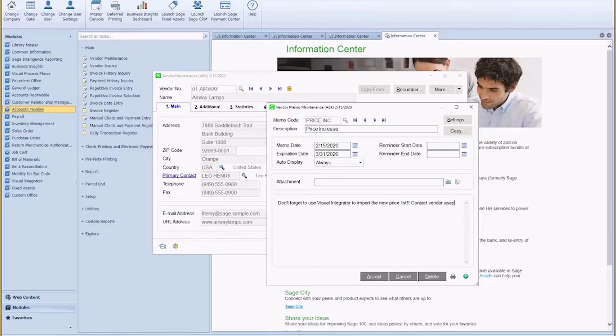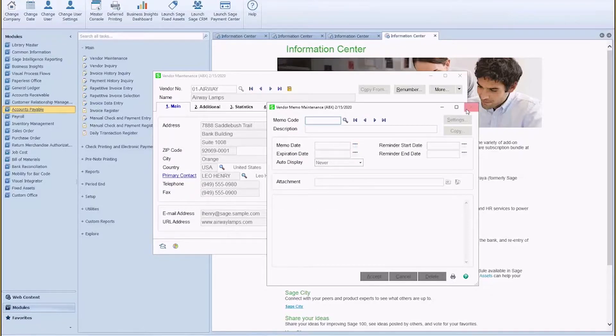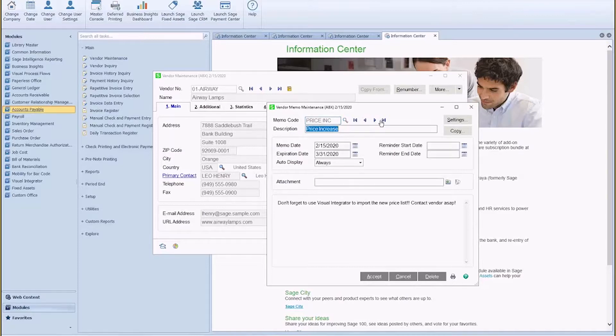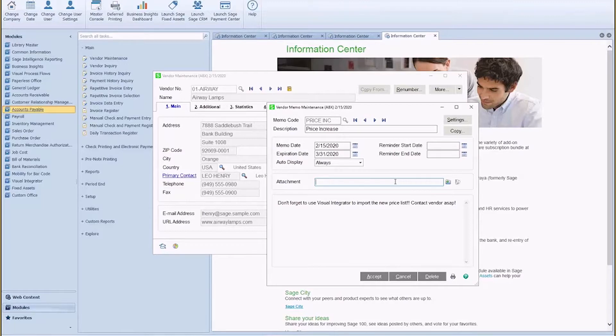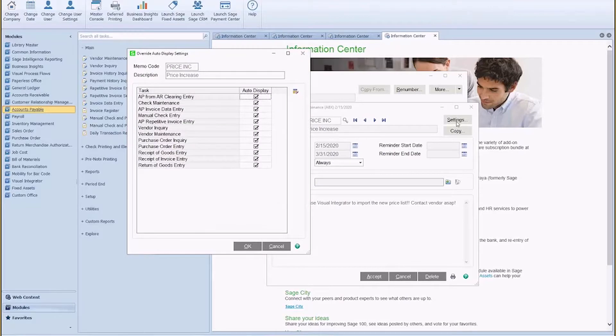Okay, so we want this to show up all the time. There is my vendor, and as you see here, I can add an attachment. So if I already have the price increase but I just don't want to use it yet, I can actually attach the Excel spreadsheet or whatever it is.